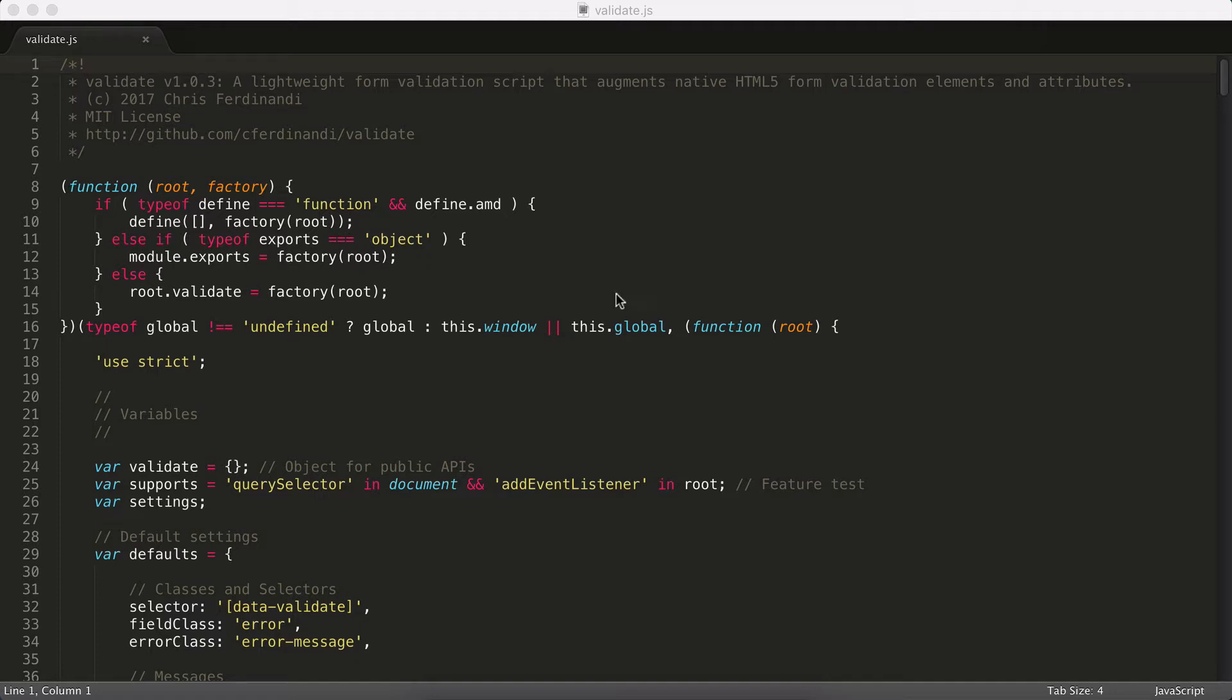So anyways, with all that in mind, let's actually just dig into a plugin and see how everything's set up. Today, we're going to be looking at validate.js. This is a new plugin I released that provides form validation using the native HTML5 form validation elements and attributes, things like required and pattern, type equals email, that sort of stuff.